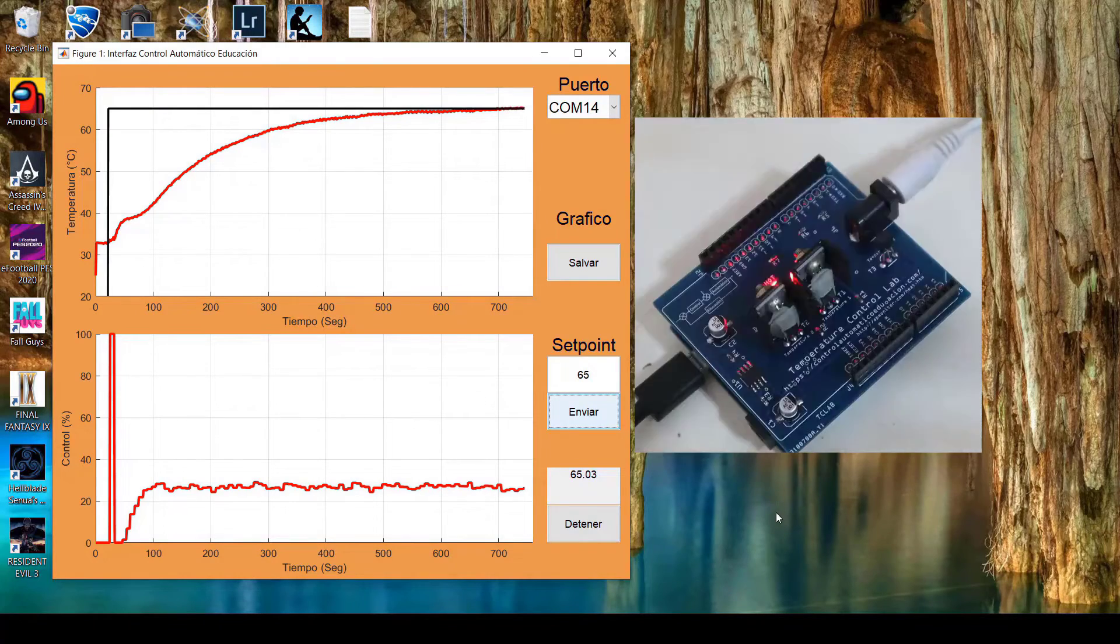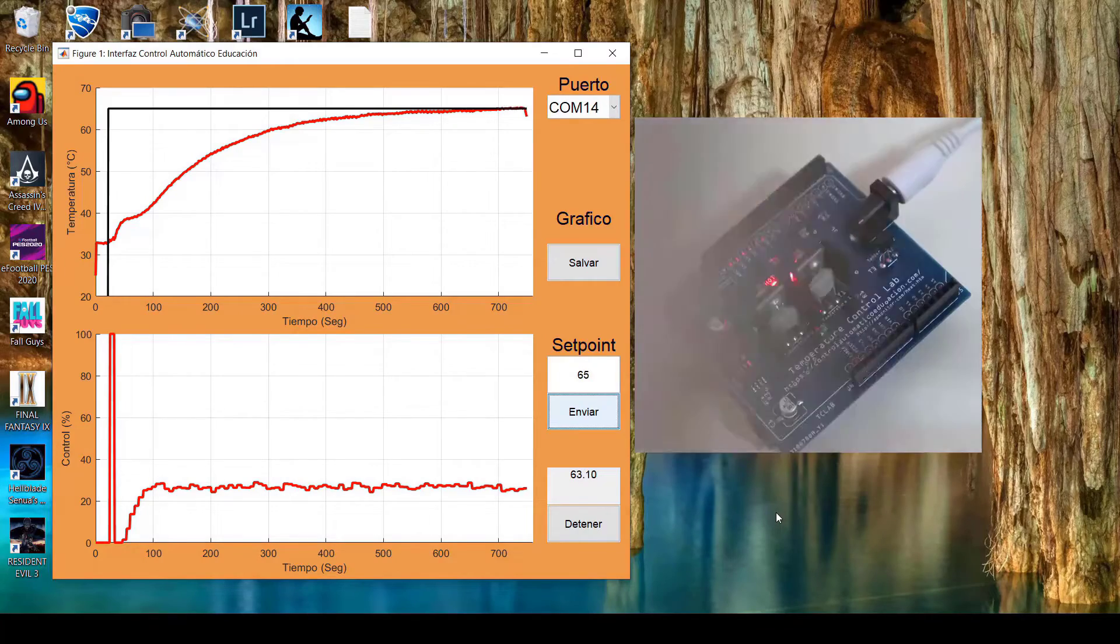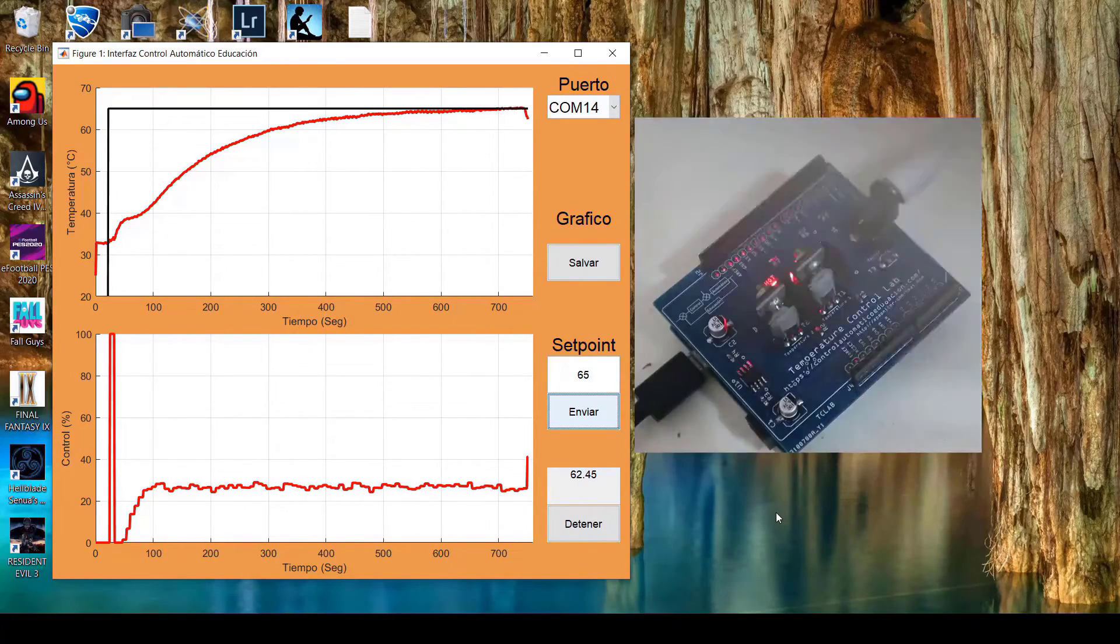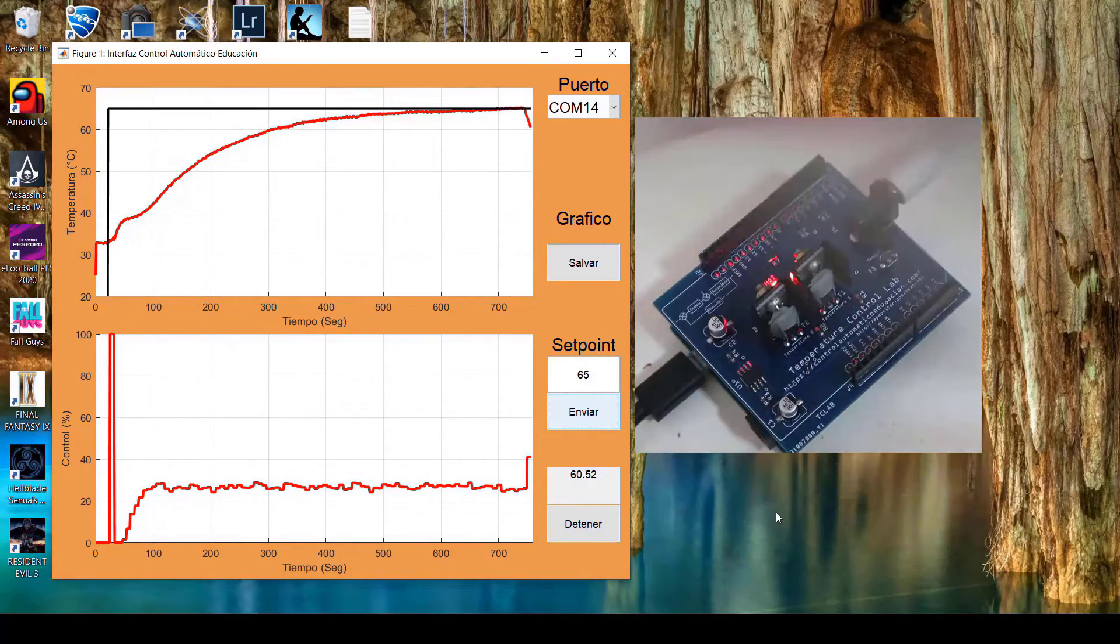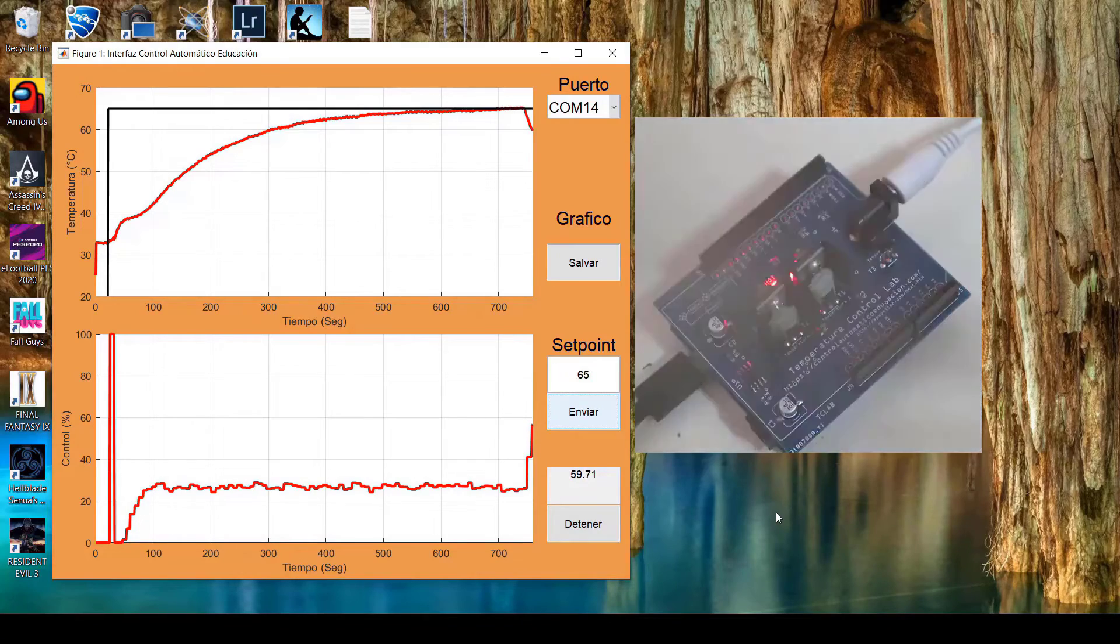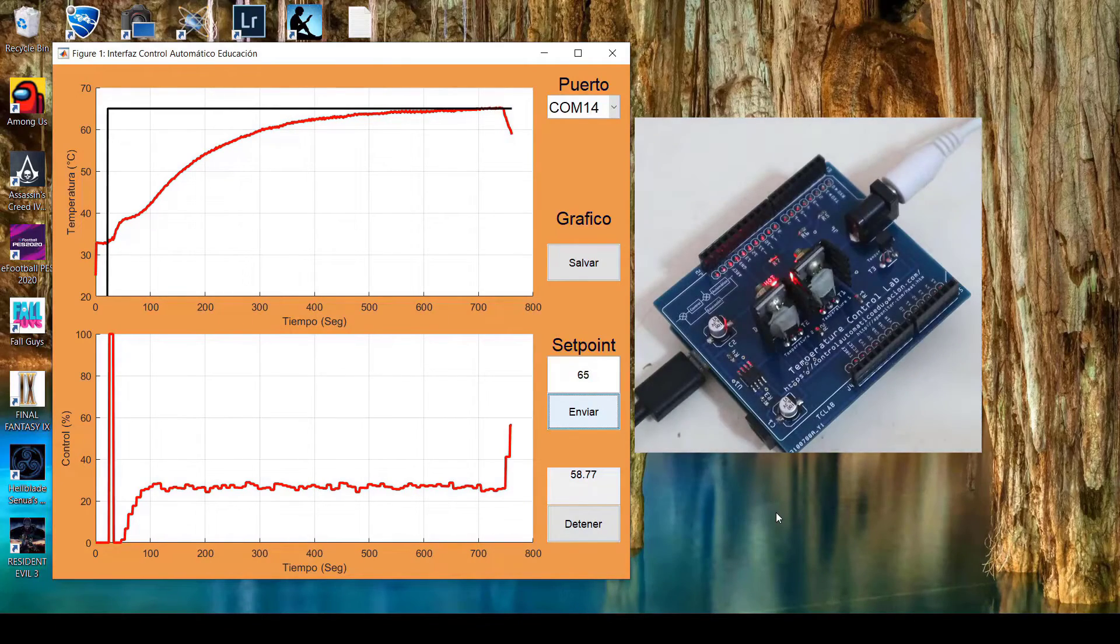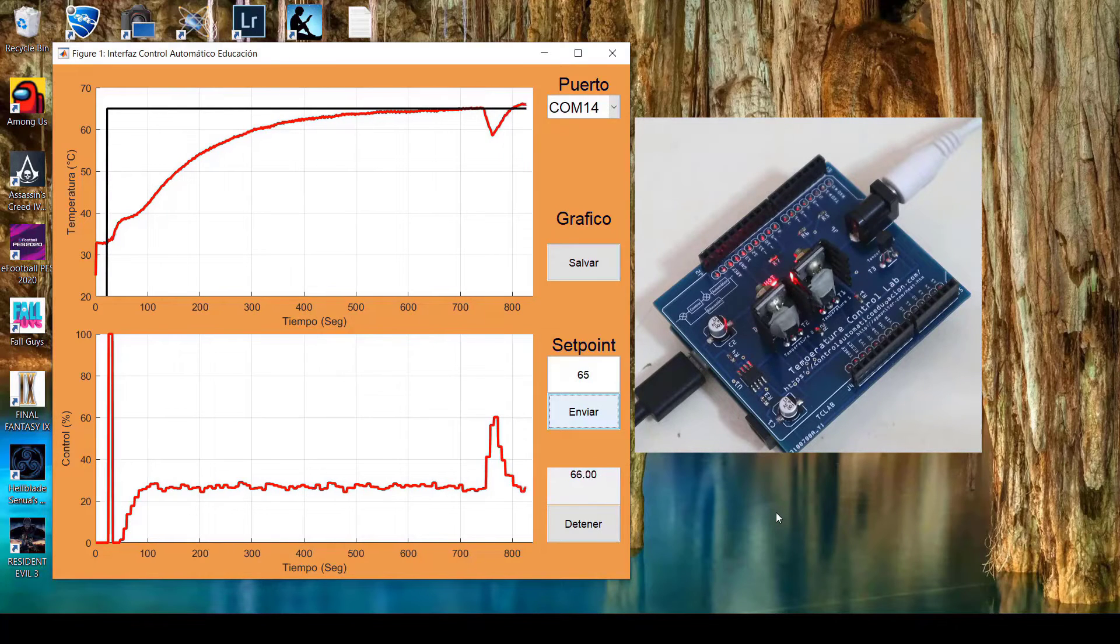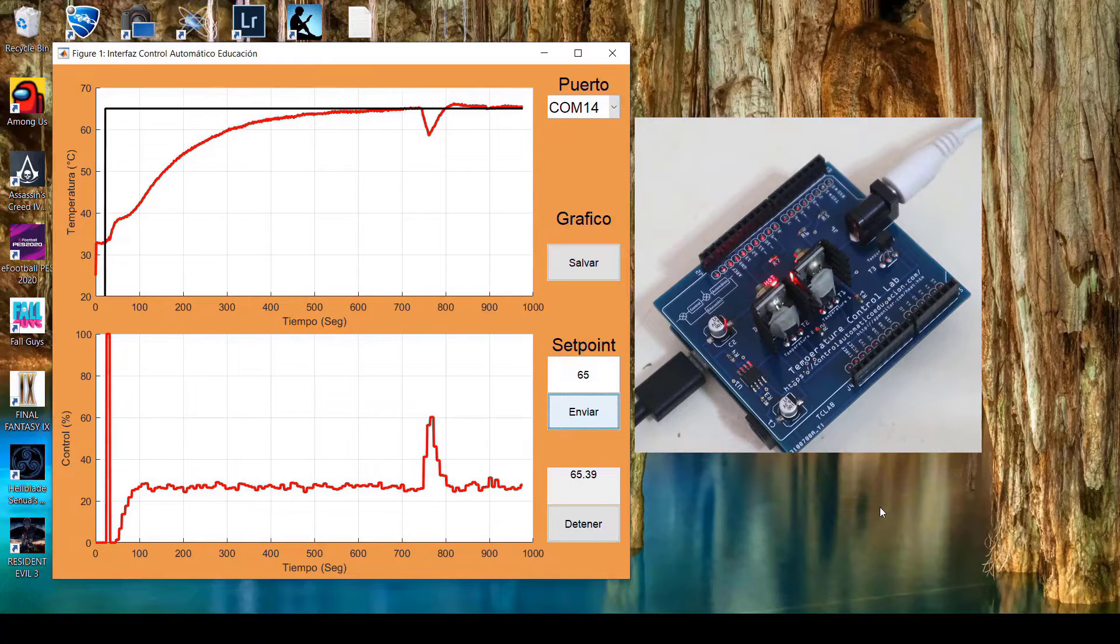We'll proceed as usual to apply a disturbance at this point in time. For that, I proceed to ventilate. We observe that the controlled variable has already commenced to decrease. Let us then observe how this controller is capable of rejecting these load disturbances that we are currently implementing. The controller rejects the disturbance and returns to setpoint.